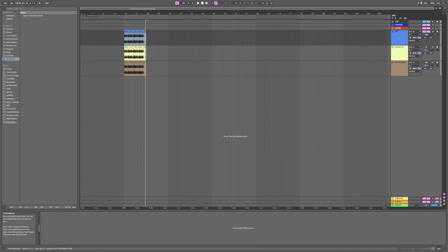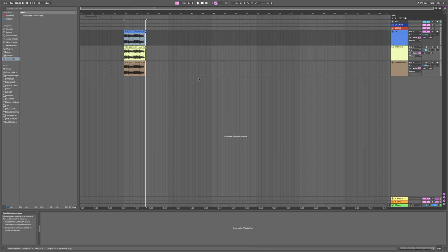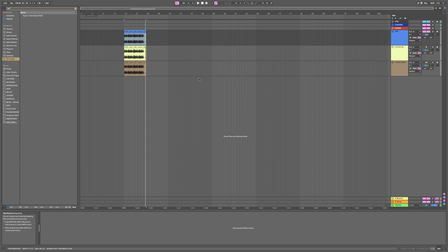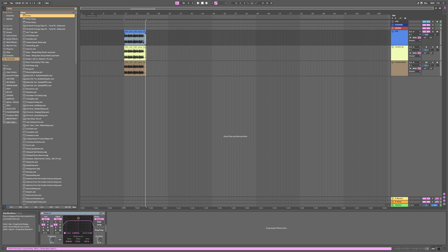So what I'm going to do is add a delay effect to that. I'm going to hit command F to search, then hit delay, and bring delay in from audio effects.